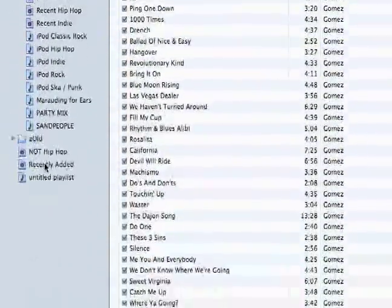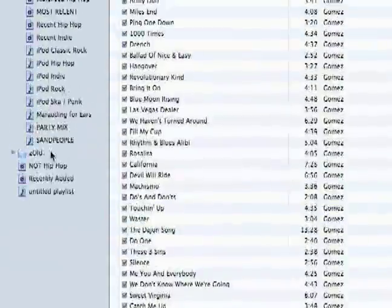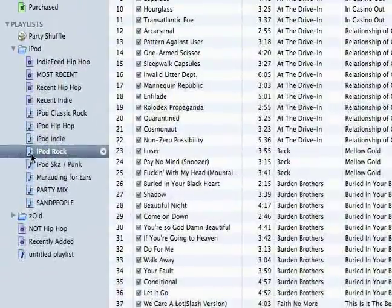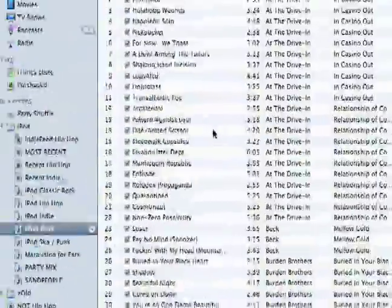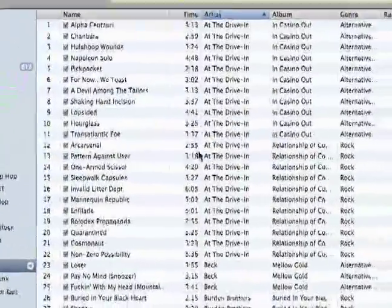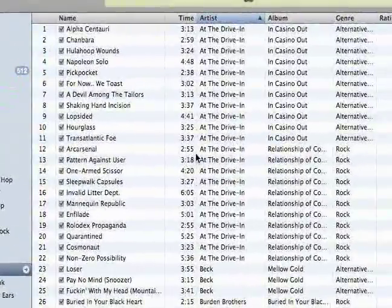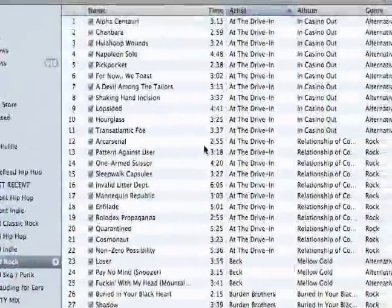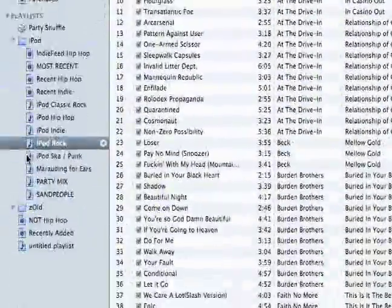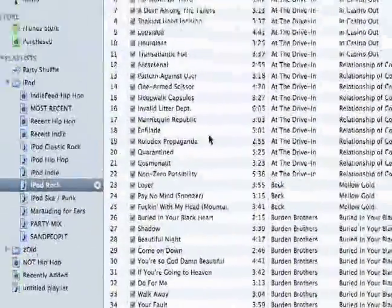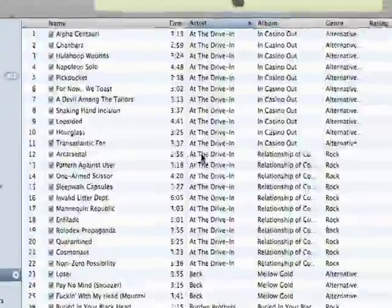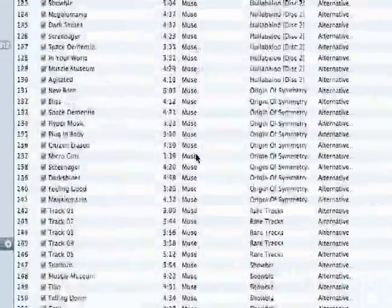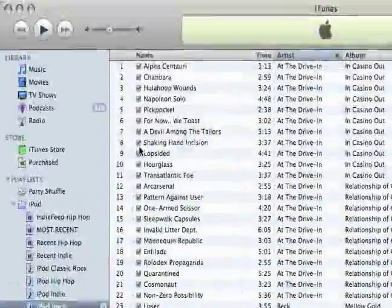A playlist is just a playlist. These are specific songs that I dragged into this playlist because this is my rock playlist. I chose all the stuff I wanted in there that I think is rock and I put it in there.